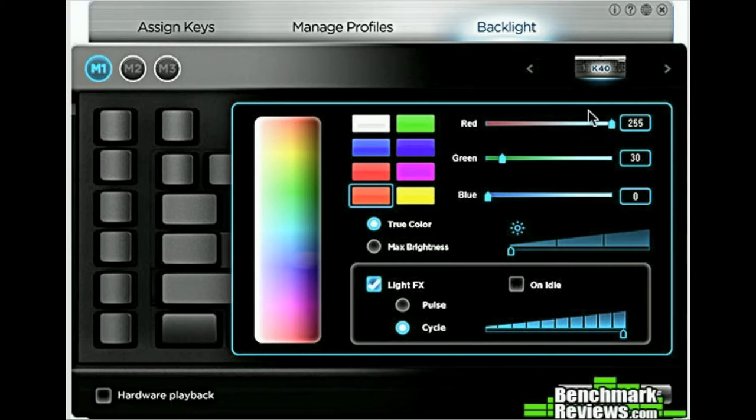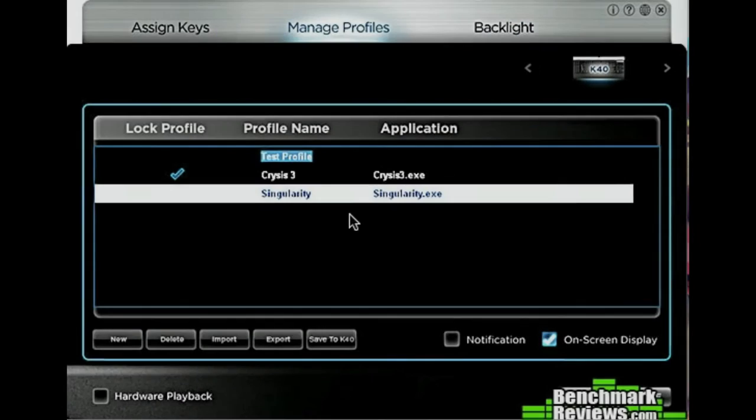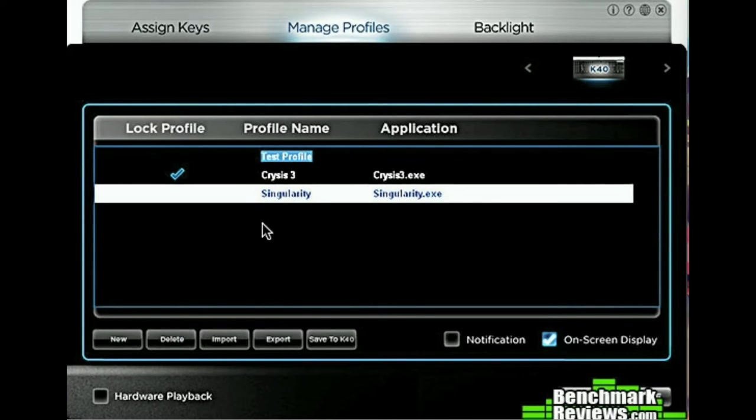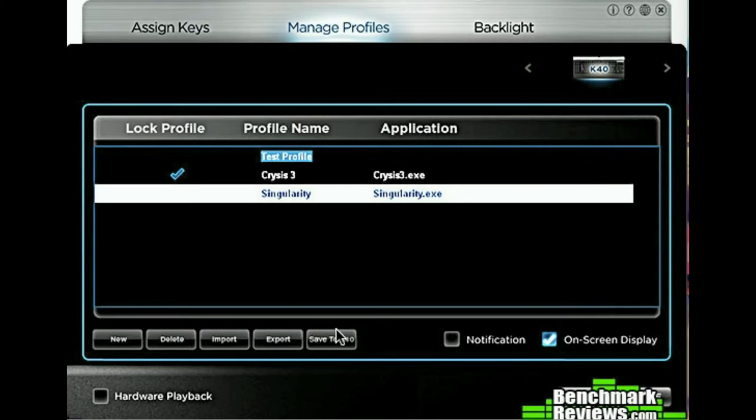Create the profile you want to use on your Mac, then save. After this, go to the top and click on the Manage Profiles bar. Select your profile and click on the Save to K40 option at the bottom of the window. Now when you plug in your K40 back into your Mac, it will load up the saved profile.